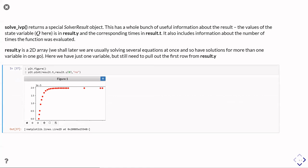But we still need to tell it we want the first row. And so we can just make a little plot of the results here. So here I'm just plotting the result.t, which is the times it evaluated the function at, and result.y zero.